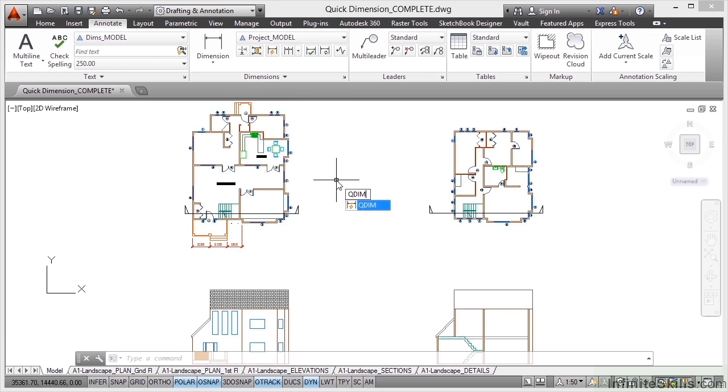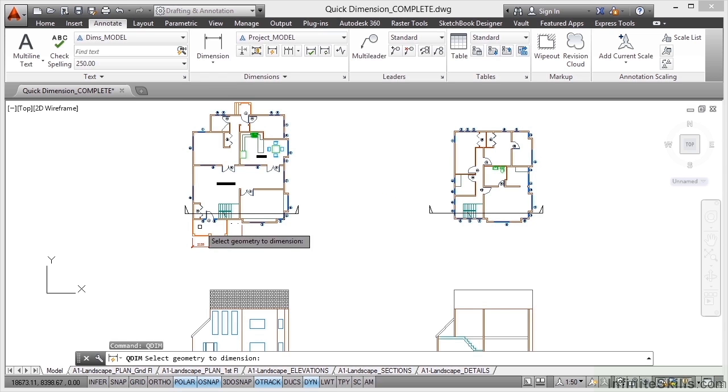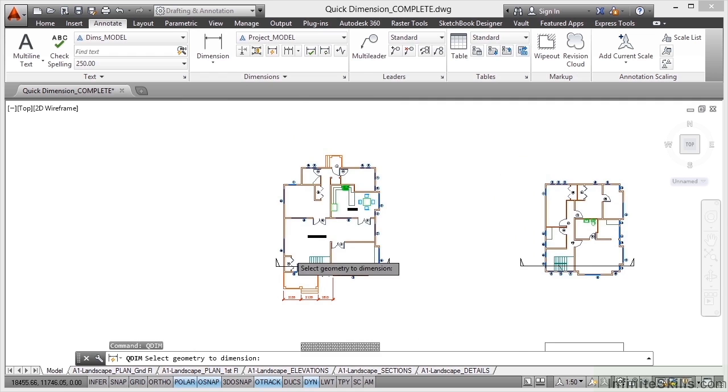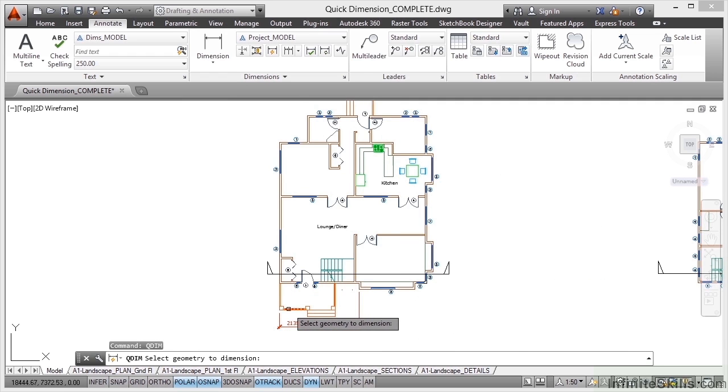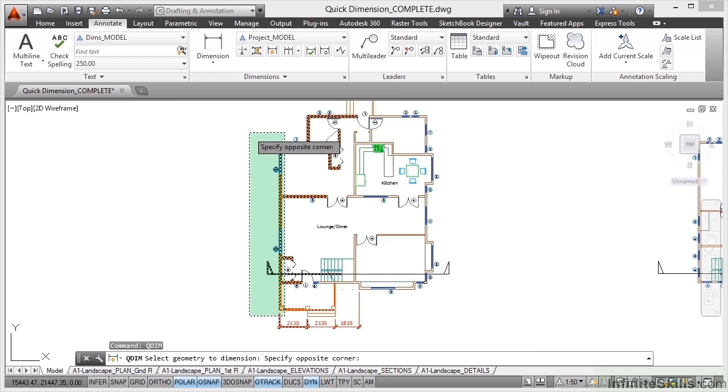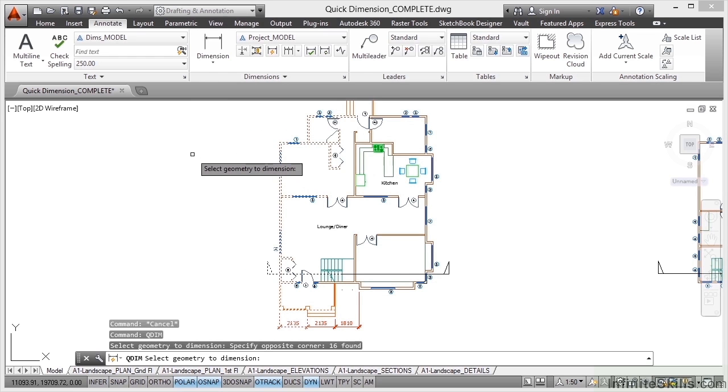You can see on the suggestion menu the only one it finds is QDIM, so I'll just press Enter. Now it asks me to select the geometry I want to dimension. I might zoom in a bit now. Let's pan, zoom in a little bit, and then you want to place a crossing selection across all the geometry that you want to dimension like that and click. Now press Enter to confirm.